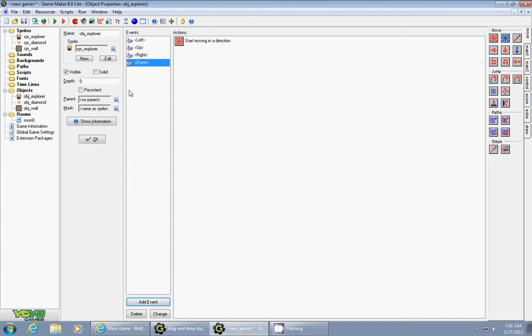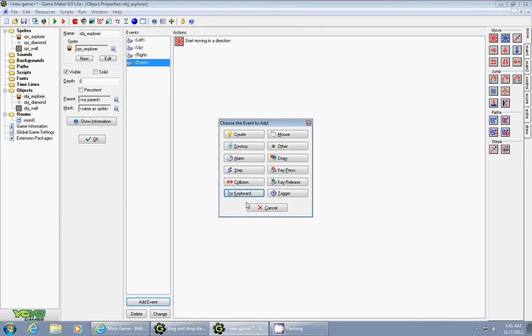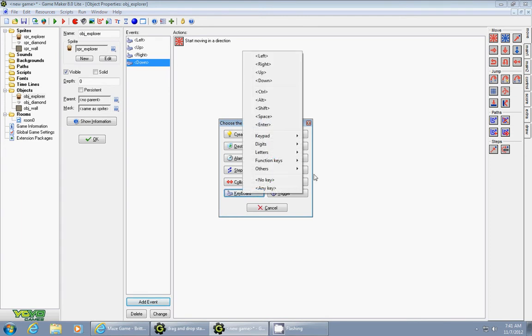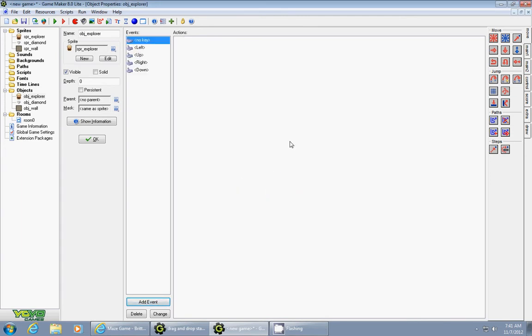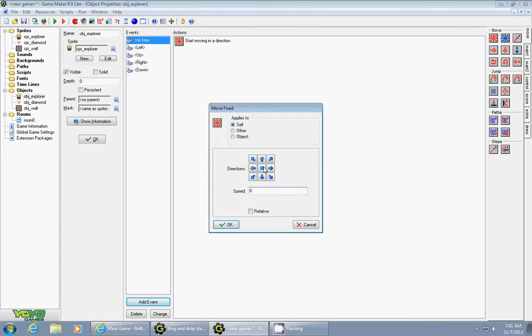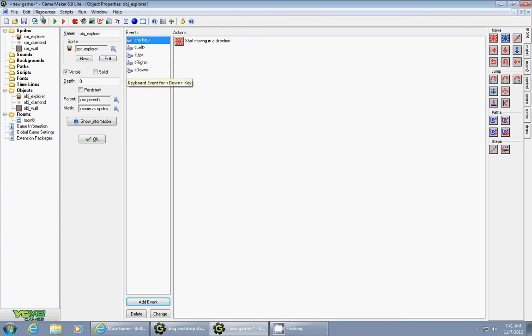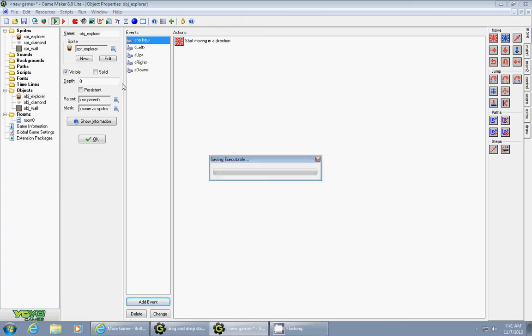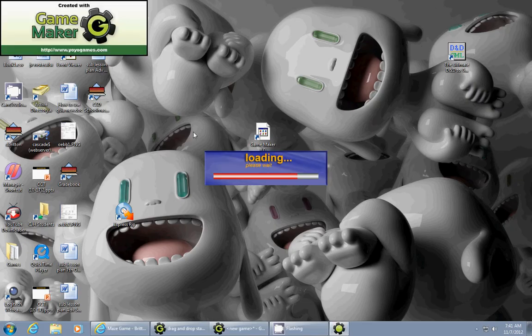When we have to add one more event it's a no key event so that means if no key is being pressed he won't move so we drag in the fixed move select the middle one so it doesn't move and let's check him out make sure he's working properly.